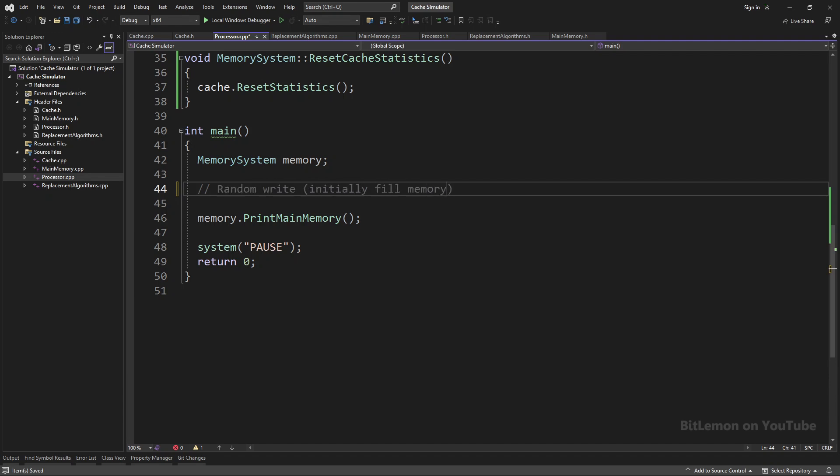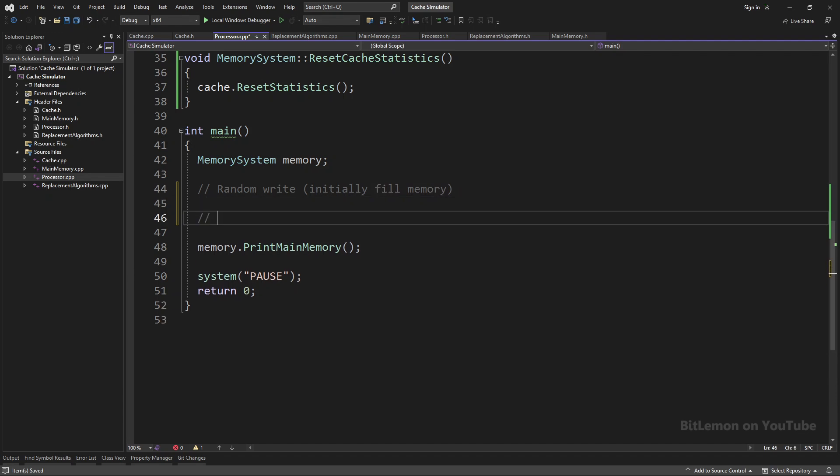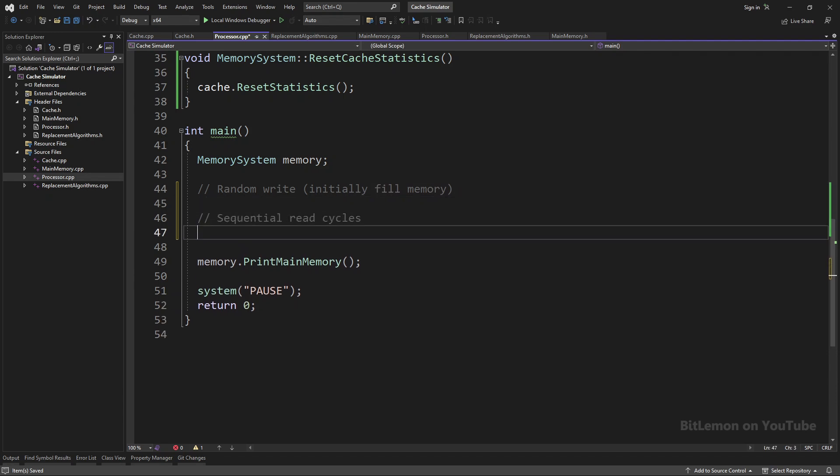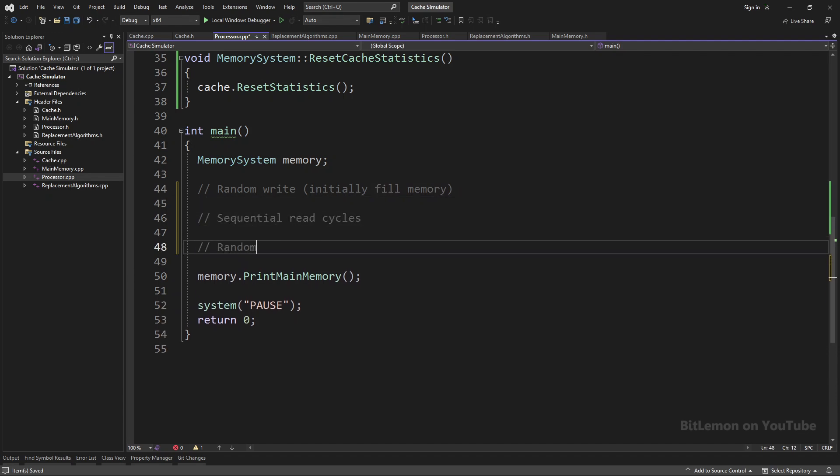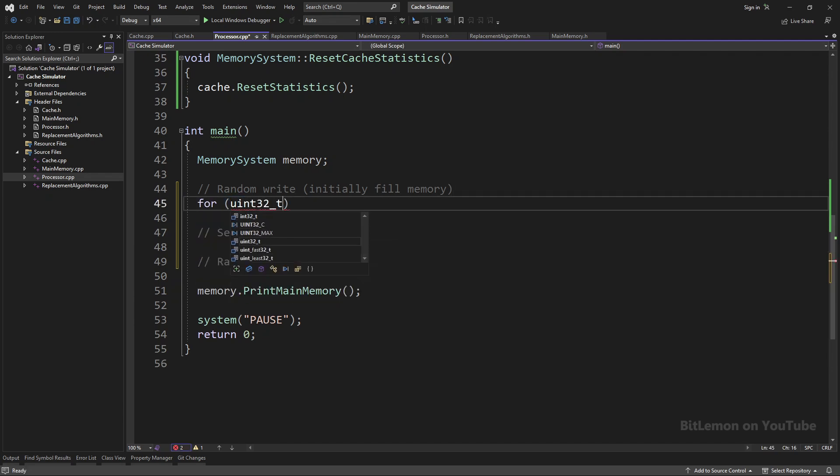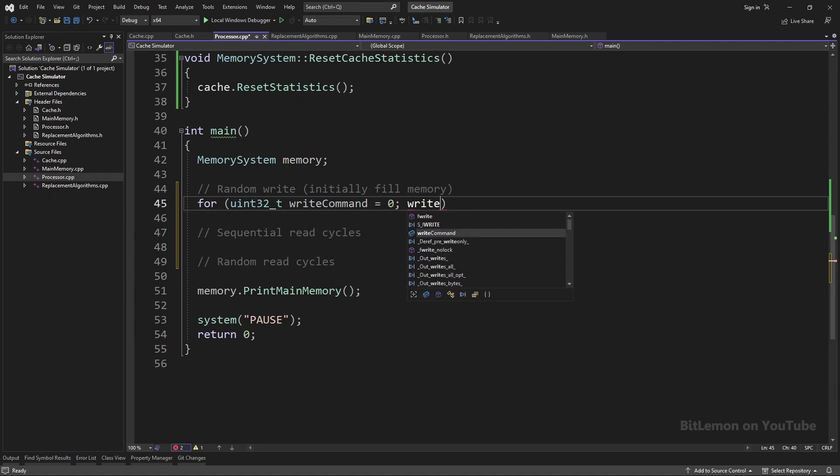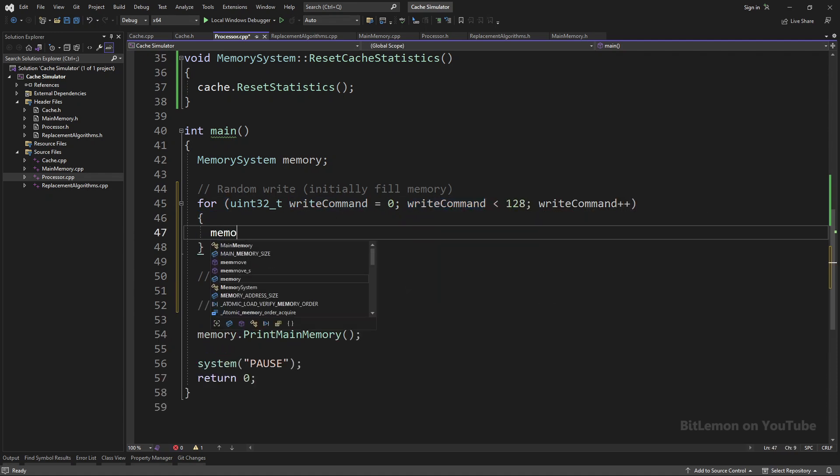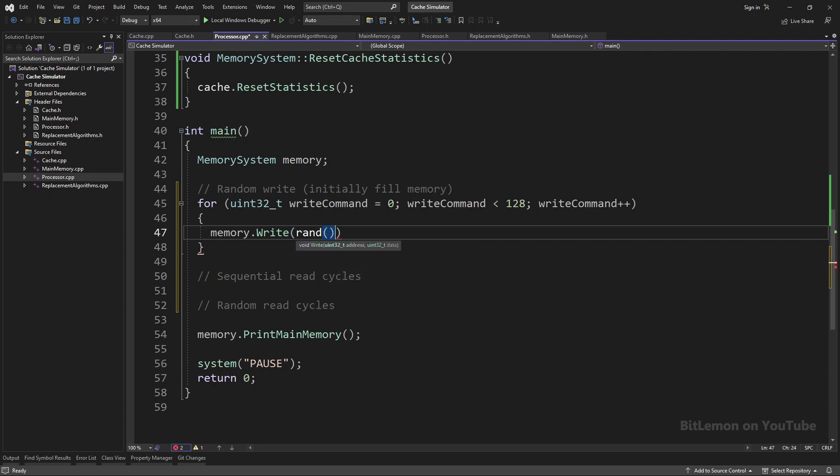Then, I'll write two scenarios: several cycles of sequential reads and several cycles of random reads. The memory fill operation includes 128 write commands, where each command writes a random number to a random address, up to address 4000.